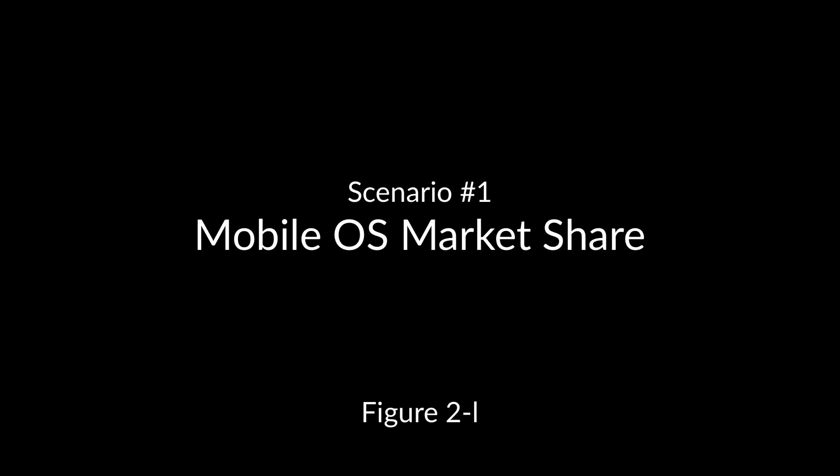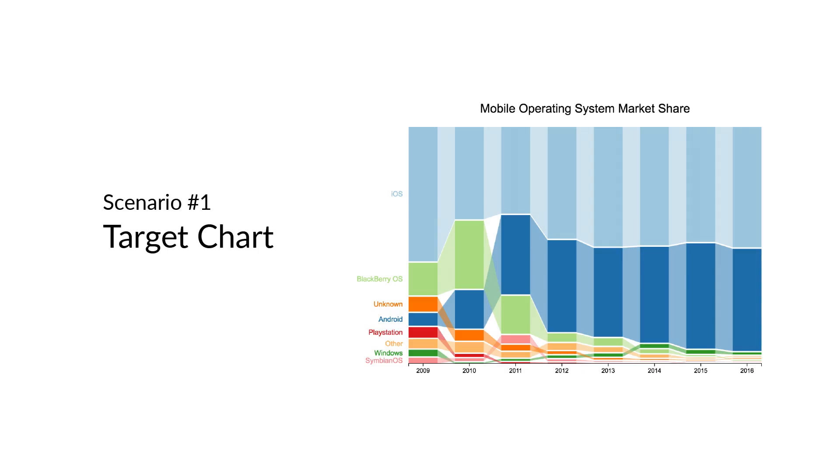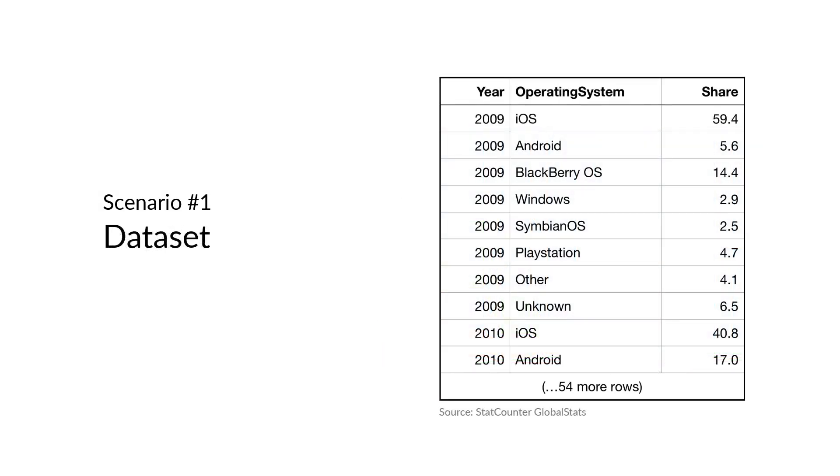I'm going to use Charticulator to produce Figure 2L from our paper, which depicts the yearly market share trends of mobile operating systems from 2009 to 2016. This dataset contains 64 rows in three columns: the year, the operating system, and the market share.